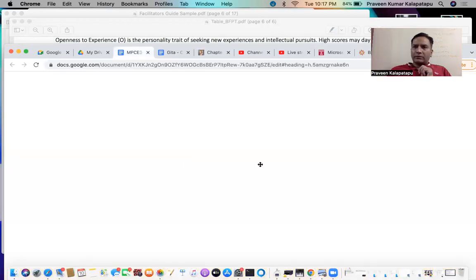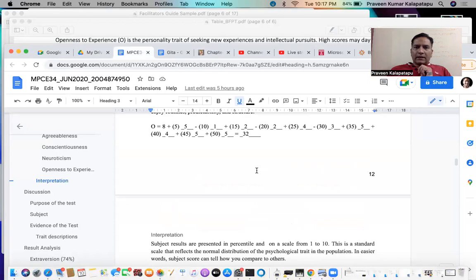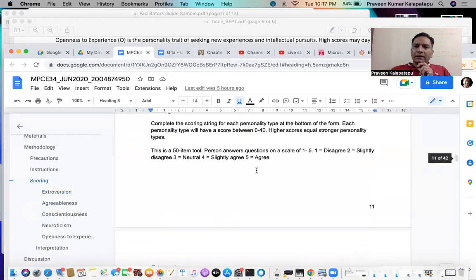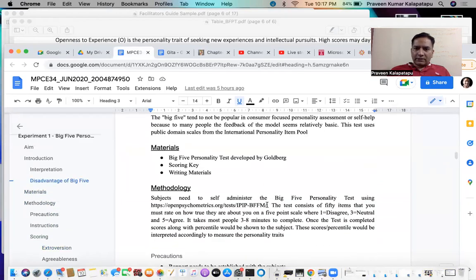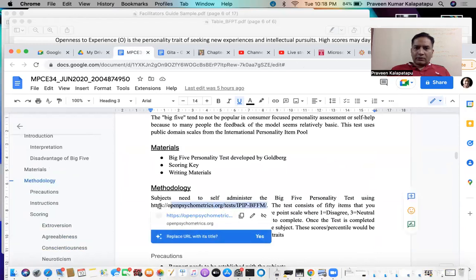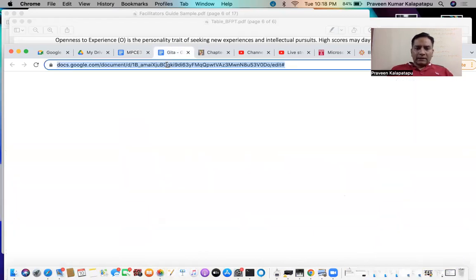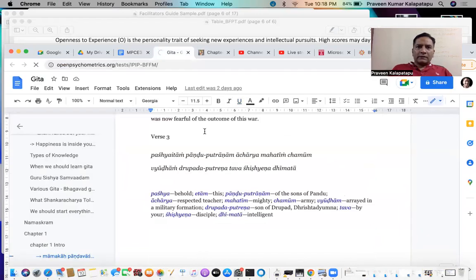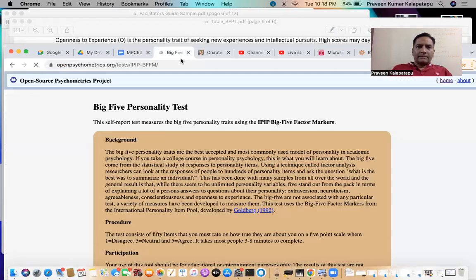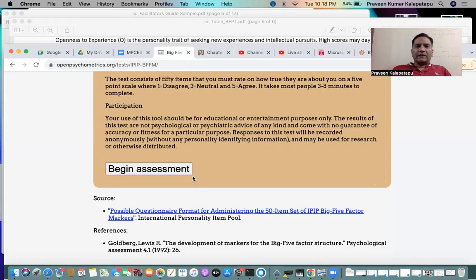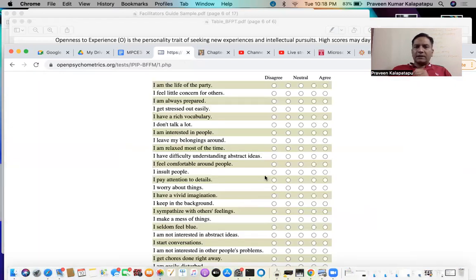Basically, what you need to do is there is a link which I'll show you. This is the link — it is openpsychometrics.org. You can actually take this assessment, begin the assessment, answer each and every question depending upon whatever you think suits your personality.